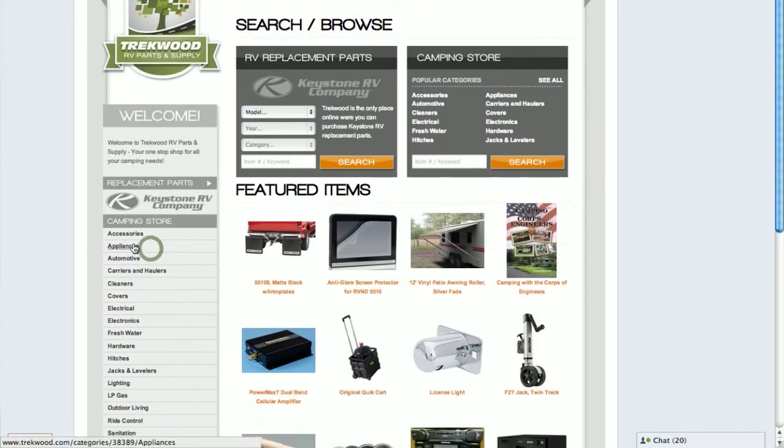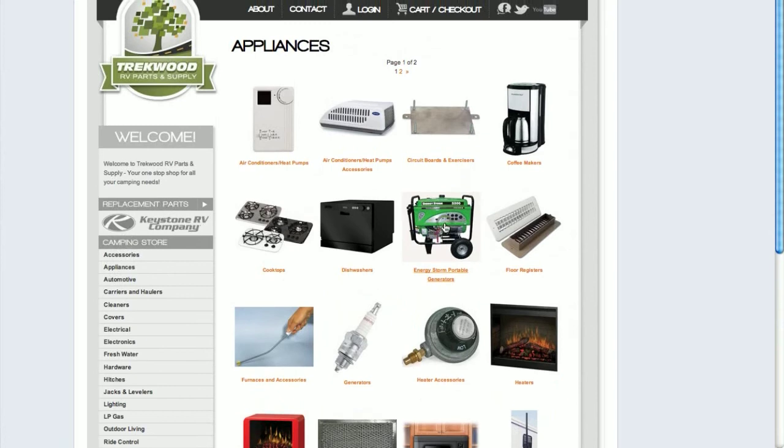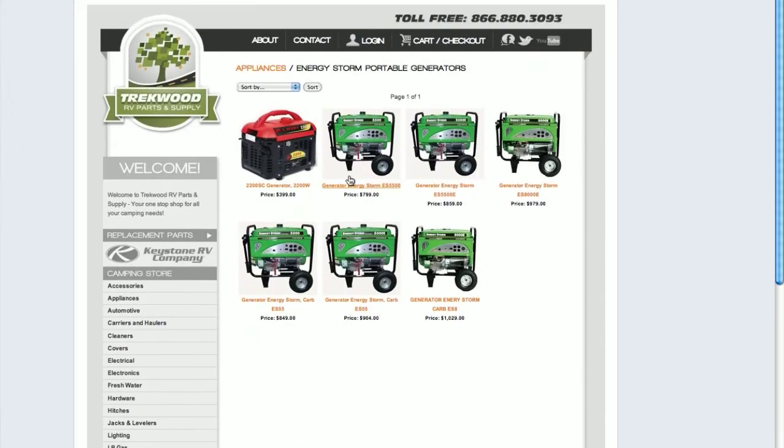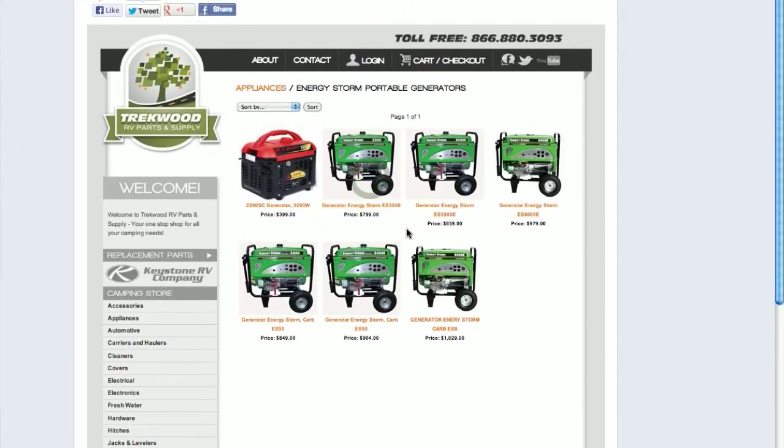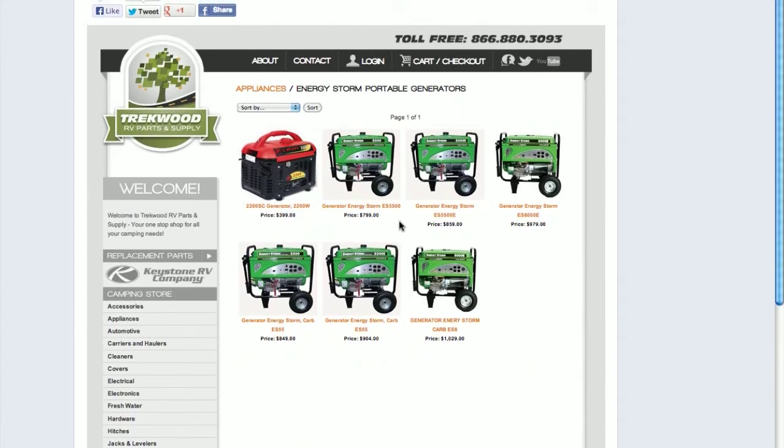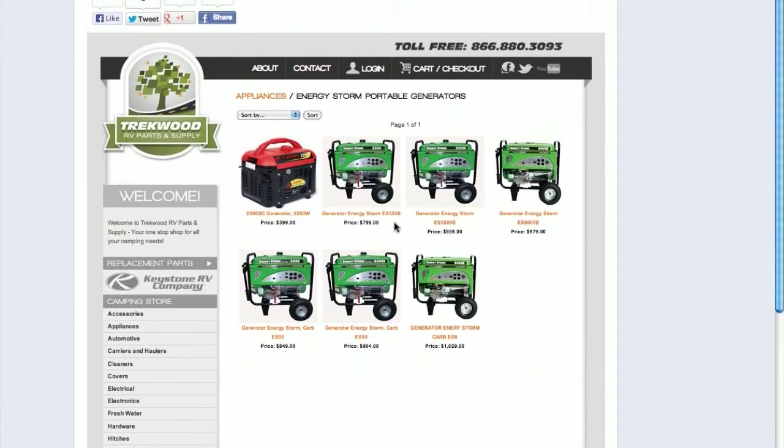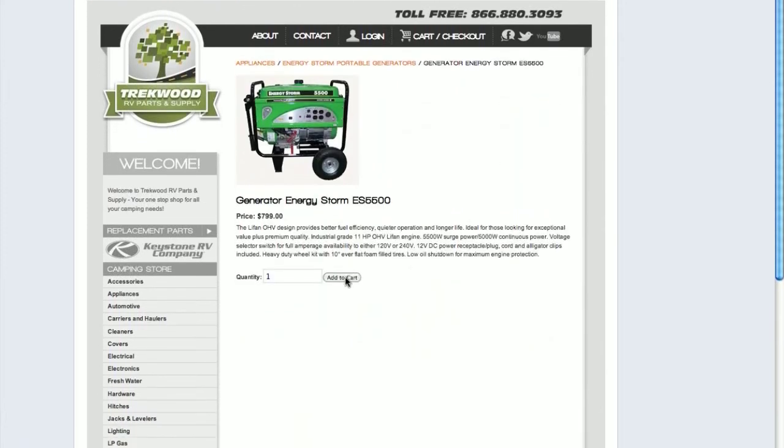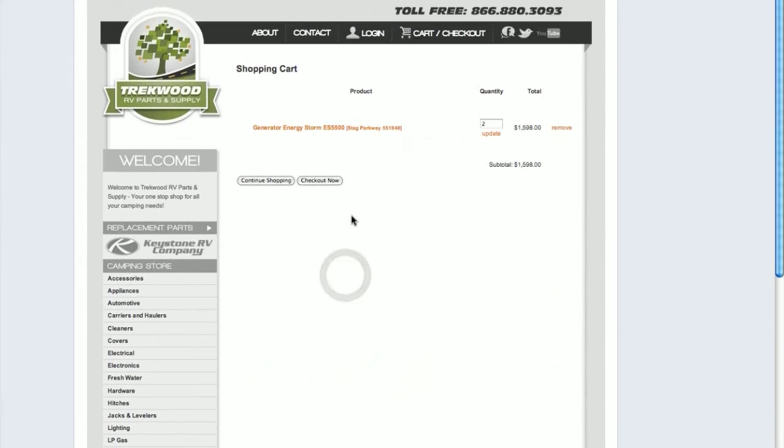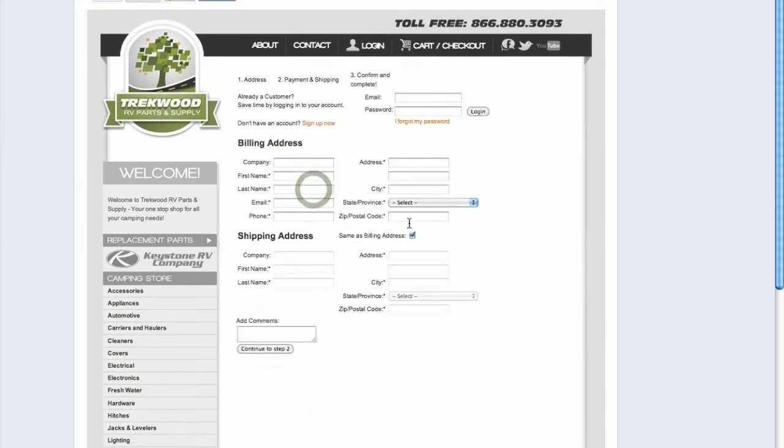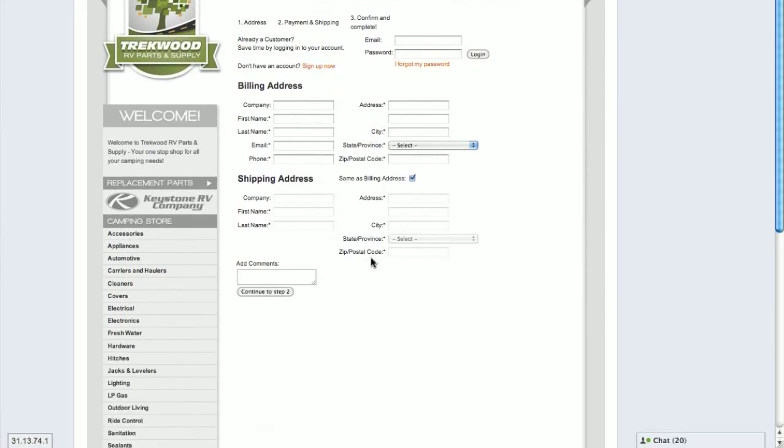So this is an e-commerce store, Trekwood. Let's just take a look. We've put trekwood.com in there. I take a look at appliances, I click on a generator, I select that generator, drill down to the actual product, and I can actually purchase that product right from here. I can add that to the cart, it goes in, I can go through the checkout process and enter in all the information.